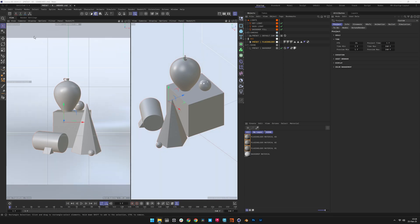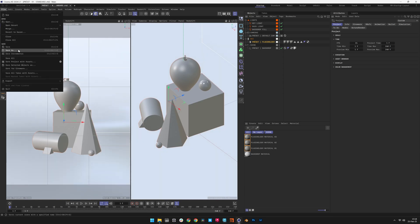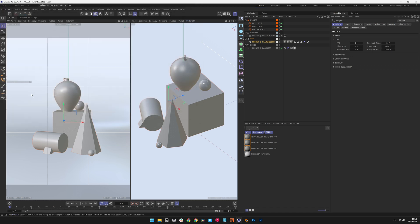Navigate to File, Save As, and rename the file to avoid overwriting the original Preset scene. This ensures that the default Preset configurations remain accessible for future projects.